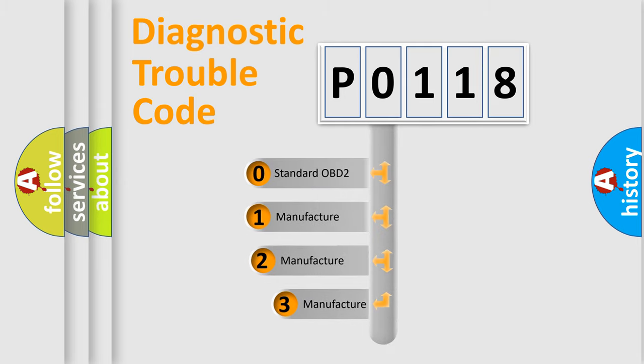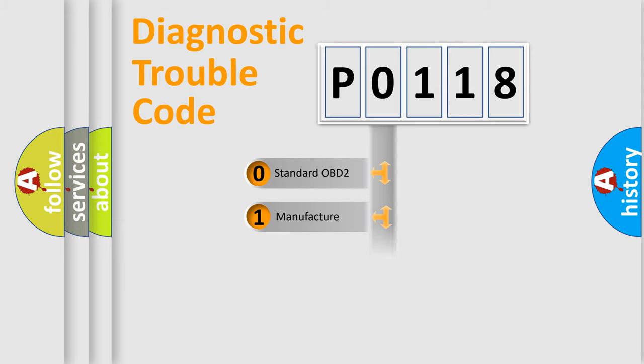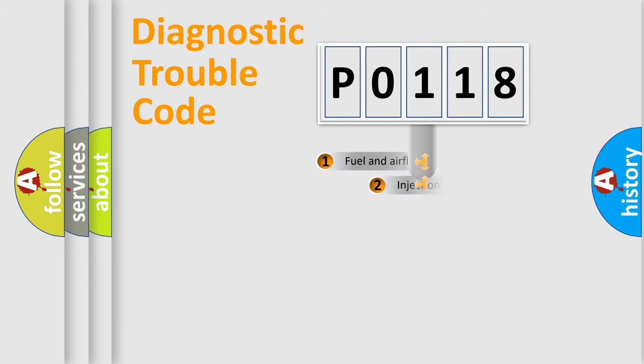If the second character is expressed as zero, it is a standardized error. In the case of numbers 1, 2, 3, it is a manufacturer-specific expression of the car-specific error.